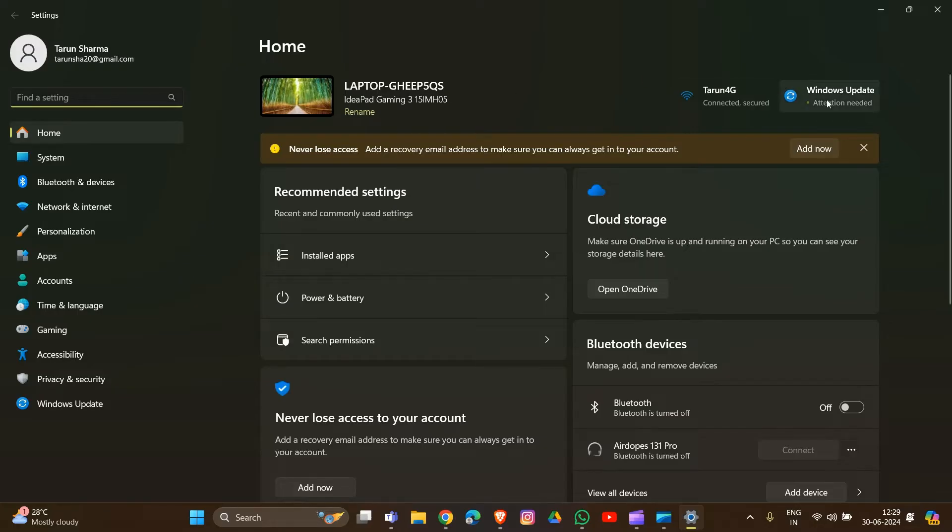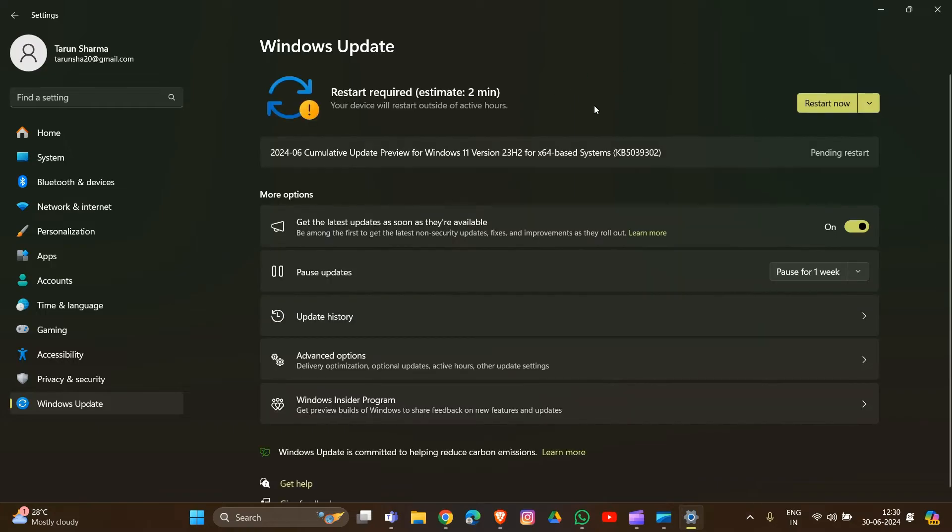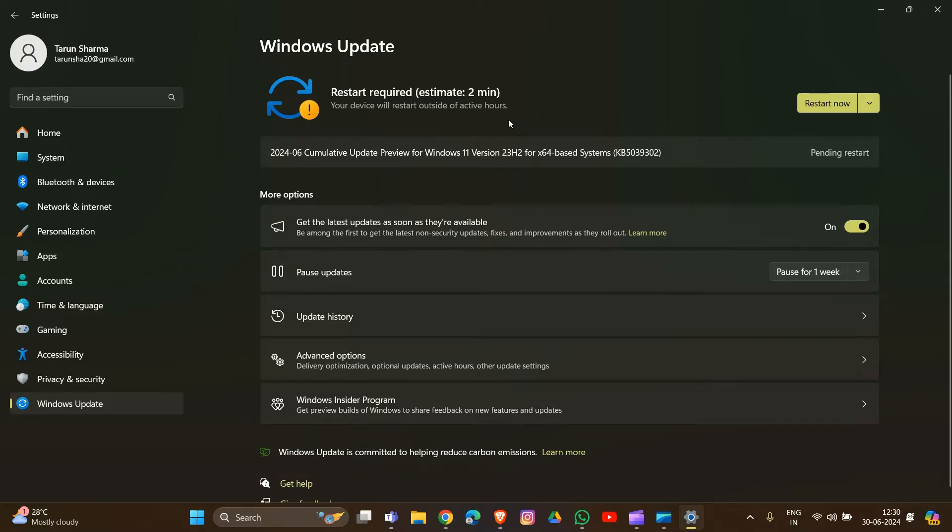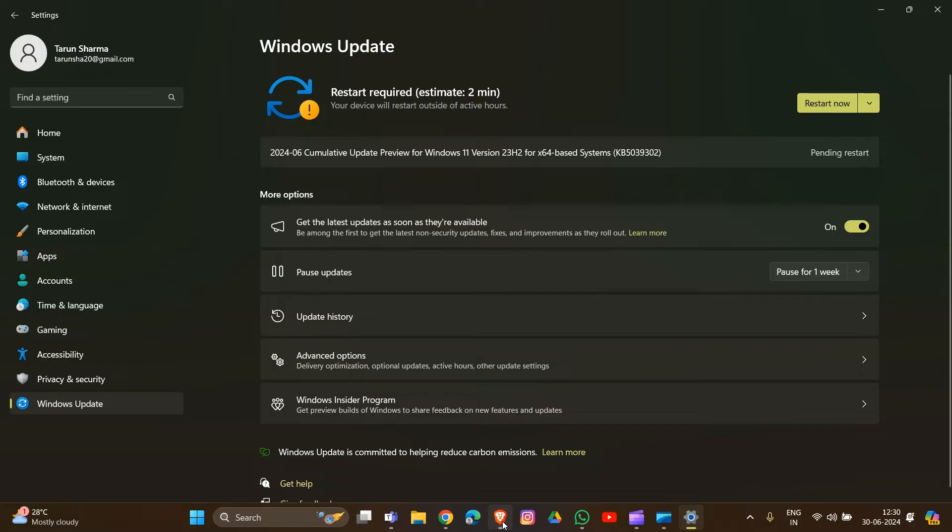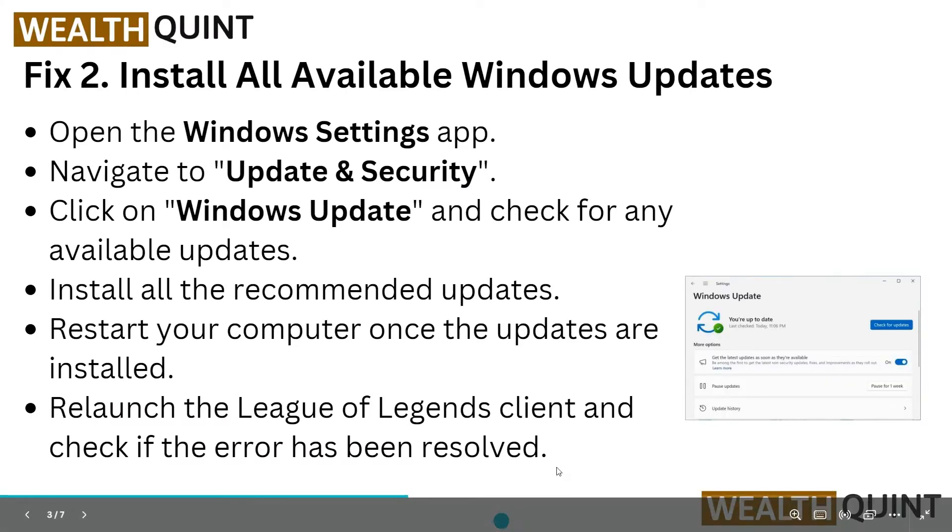Navigate to the Windows Update section. There you will see if an update is available. As you can see, I've already updated my Windows and need to restart to save the changes. Install all available updates including optional ones.